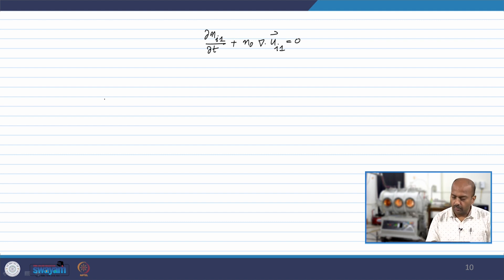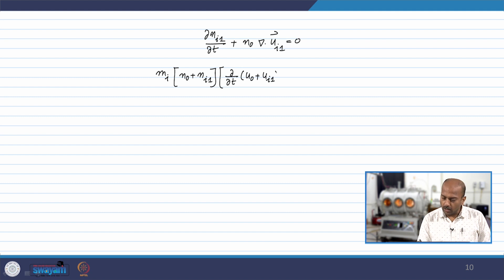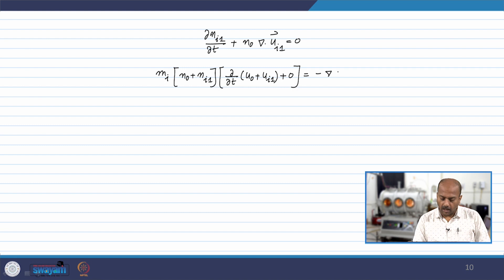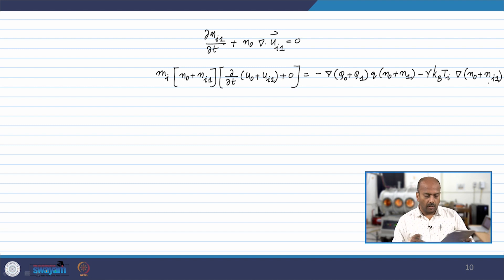From the momentum equation we can write m_i, the mass of ions, times (n₀ + n_i1) times the convective derivative ∂/∂t of (u₀ + u_i1). We have taken the advection term to be zero to begin with. This equals minus ∇φ times q(n₀ + n₁) minus γ_i k_B T_i ∇(n₀ + n_i1).